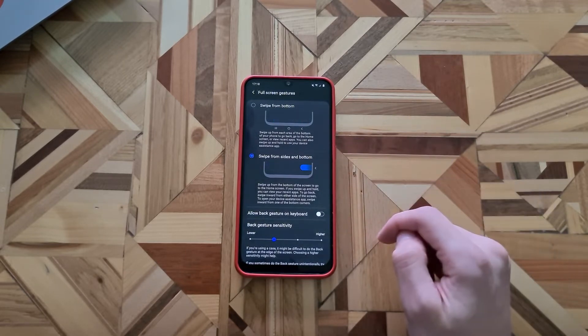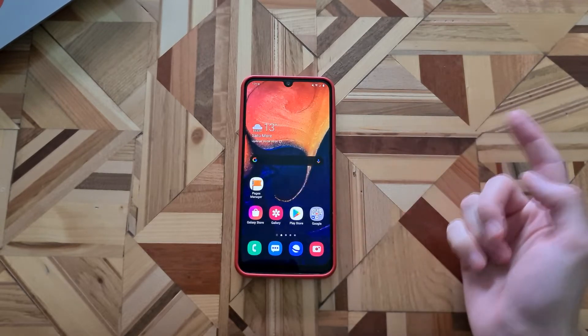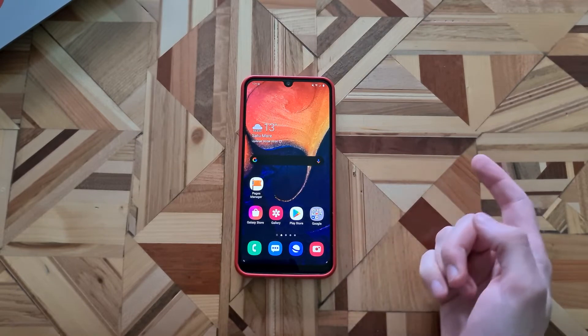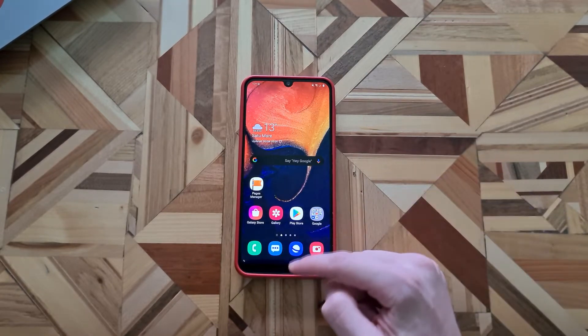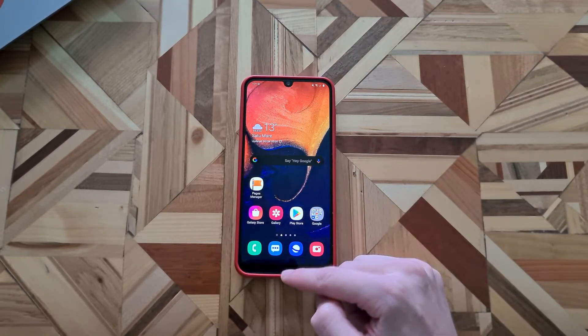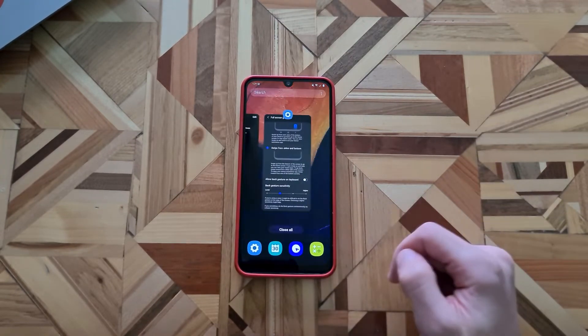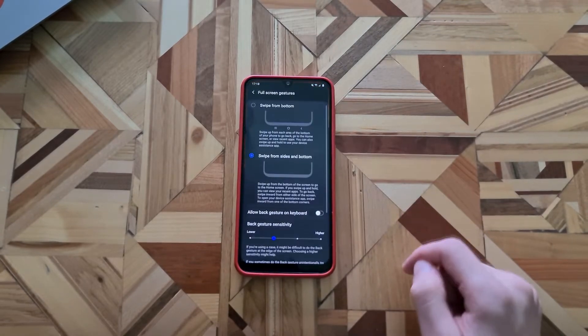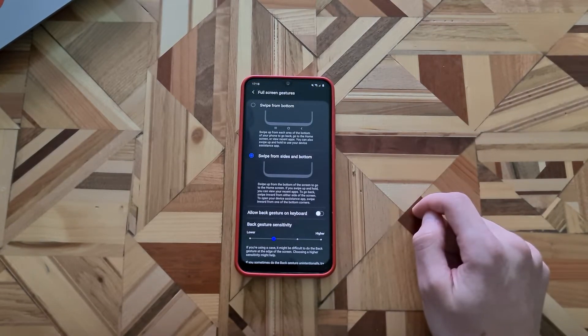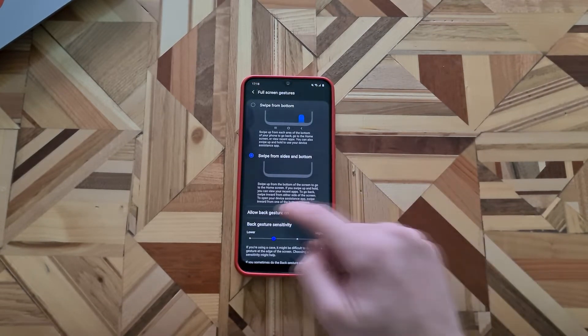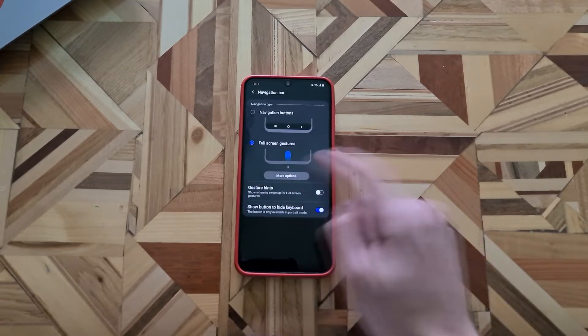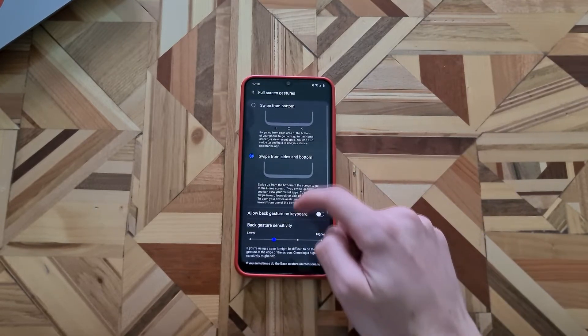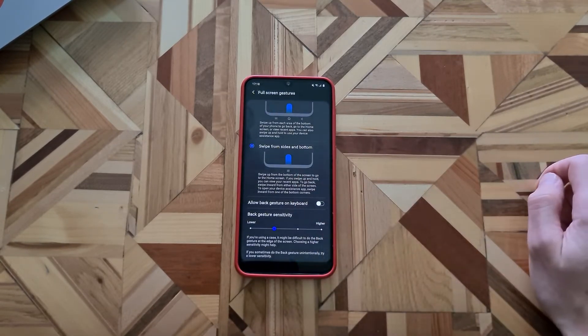Now if you want to go home, just swipe from the bottom. If you want to see your recent apps, swipe from the bottom and hold a little bit. And if you go back, you swipe either from right or left side of the screen. Here you can also adjust the back gesture sensitivity.